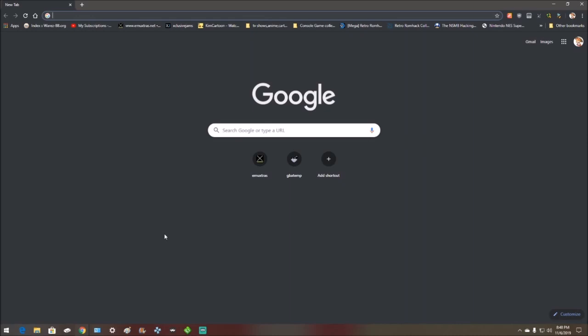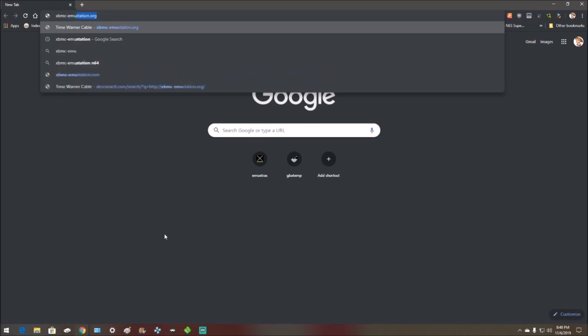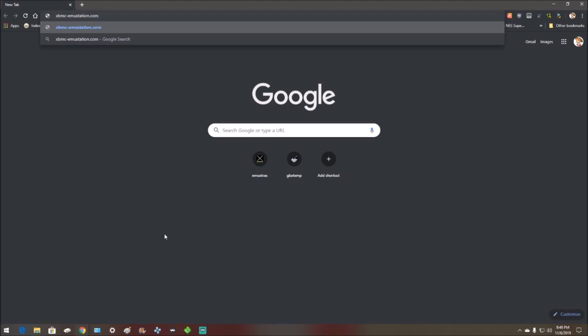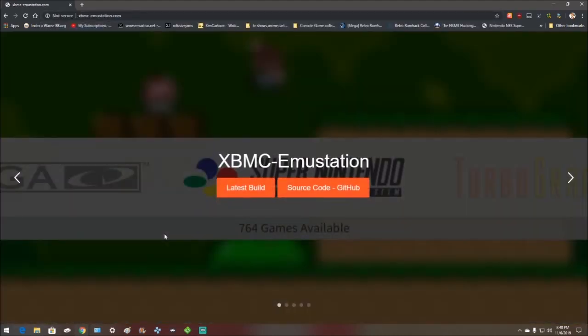First you want to open your browser and go to xbmc-emustation.com, hit enter, then you want to go here and click the latest build.